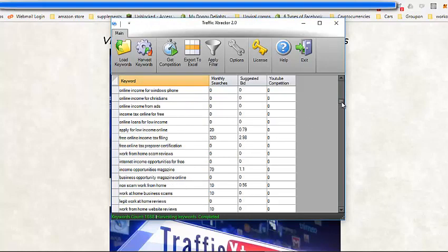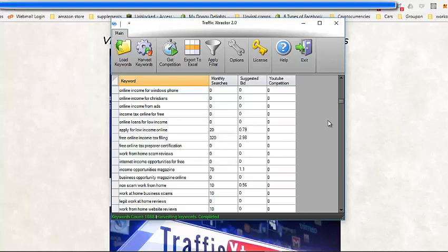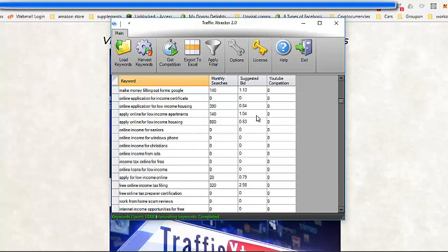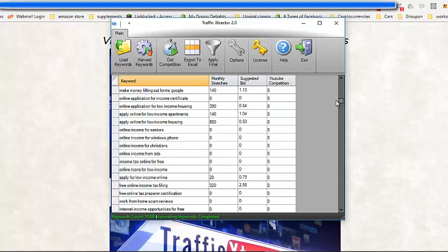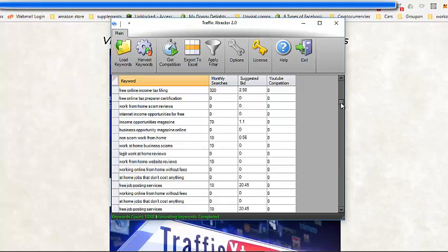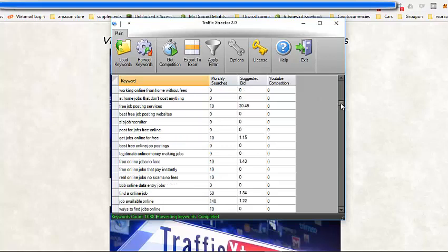I'm going to scroll down through the list here. Free online income tax filling, not exactly internet marketing related, but it does have 320 monthly searches with zero competition there as well. Here we got one, online apply for low housing income, not internet marketing related again, but 880 monthly searches and zero competition on YouTube. So any video you put out there based on this is instantly going to rank.